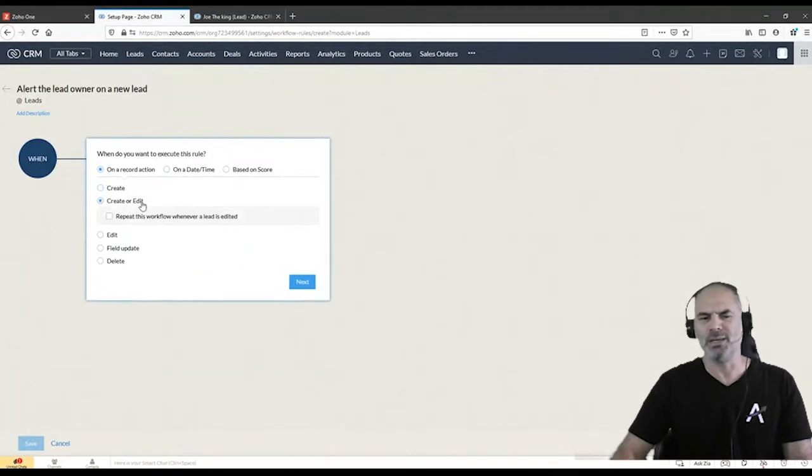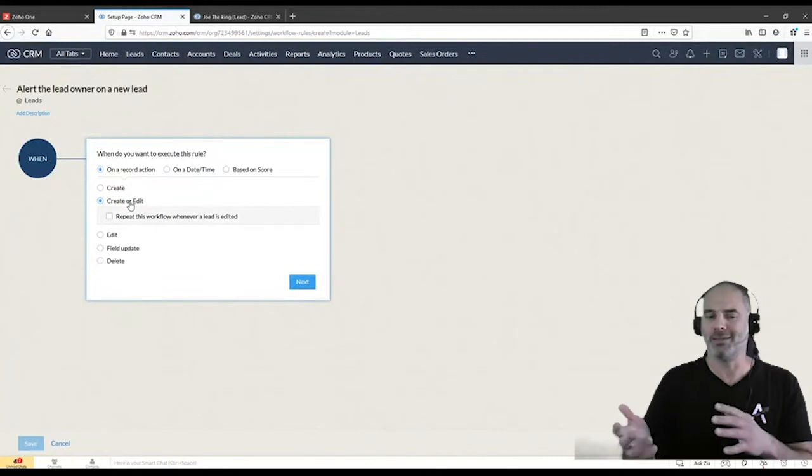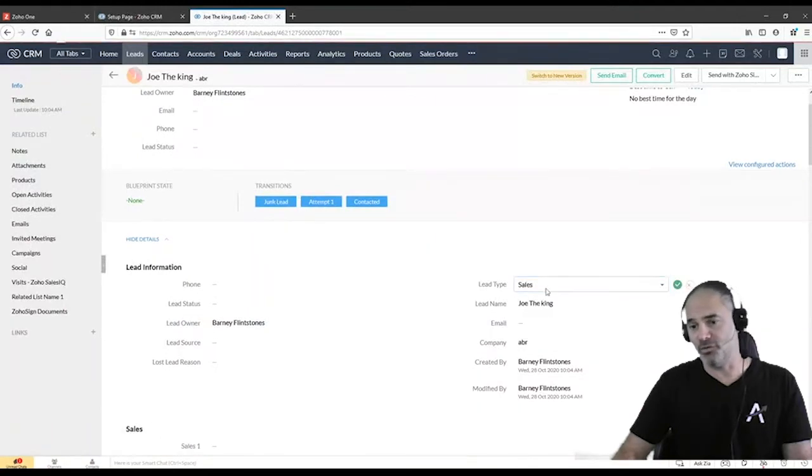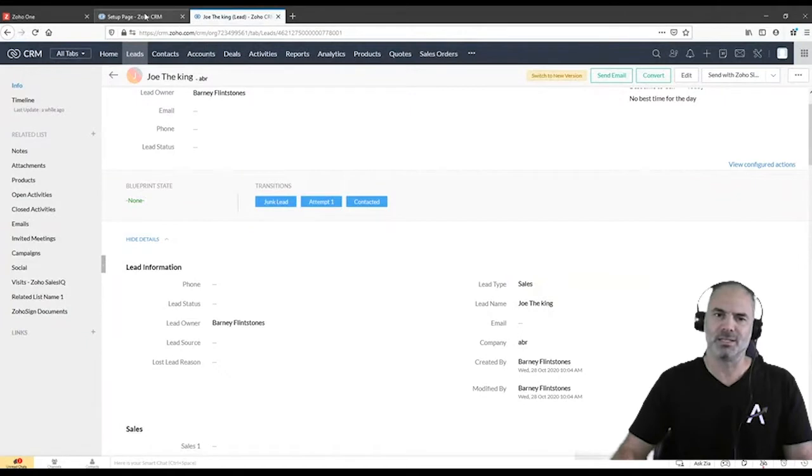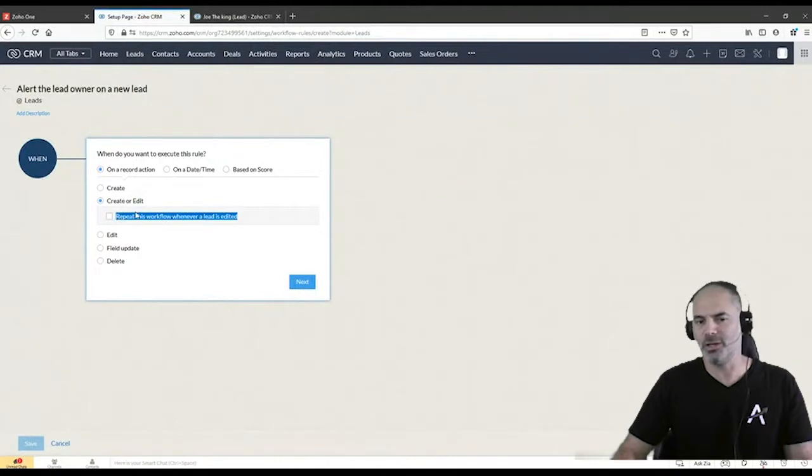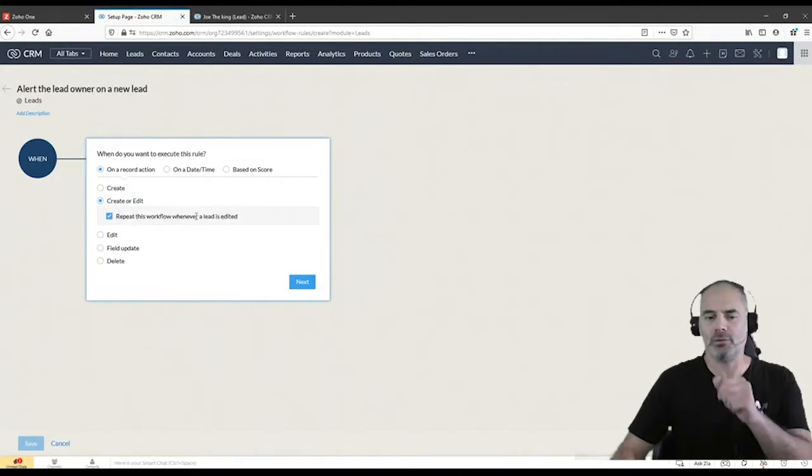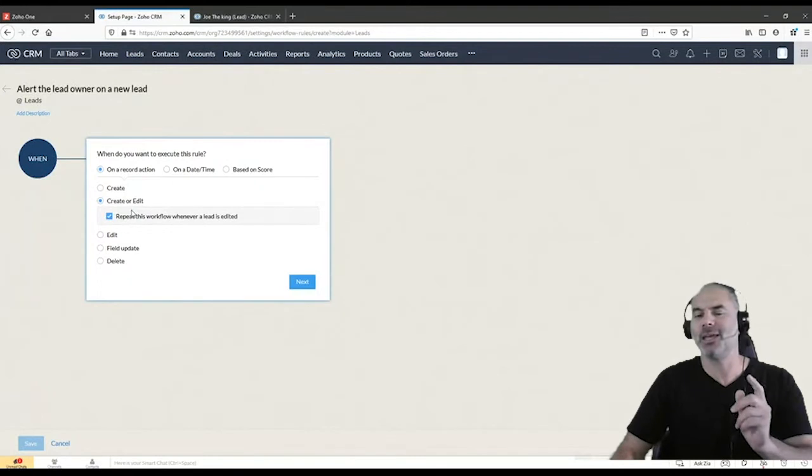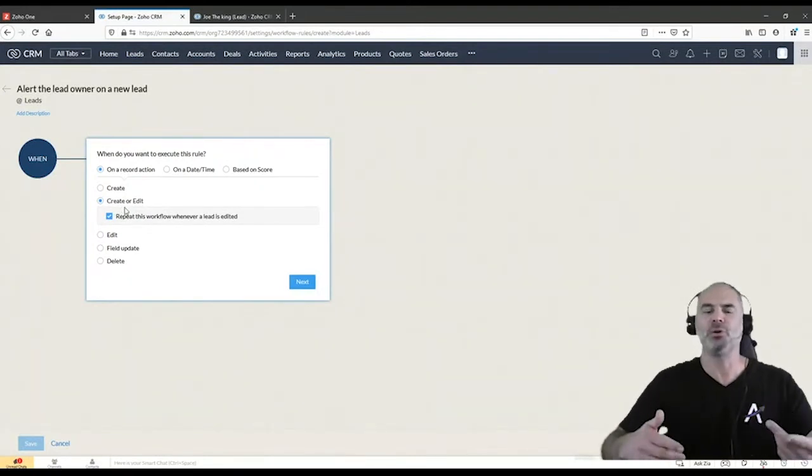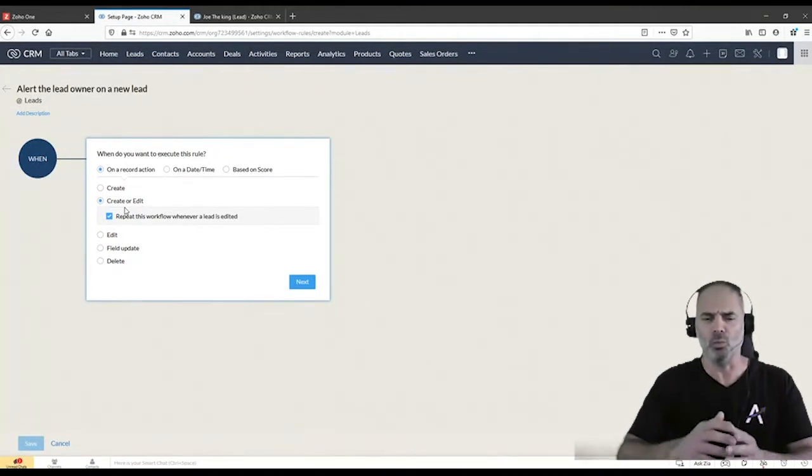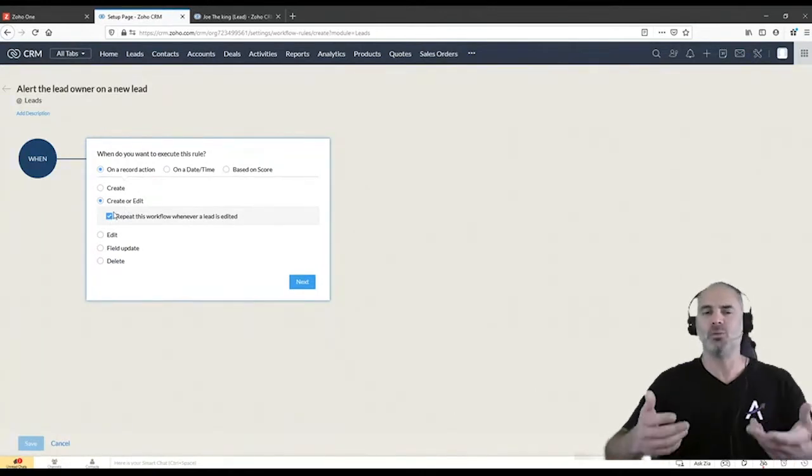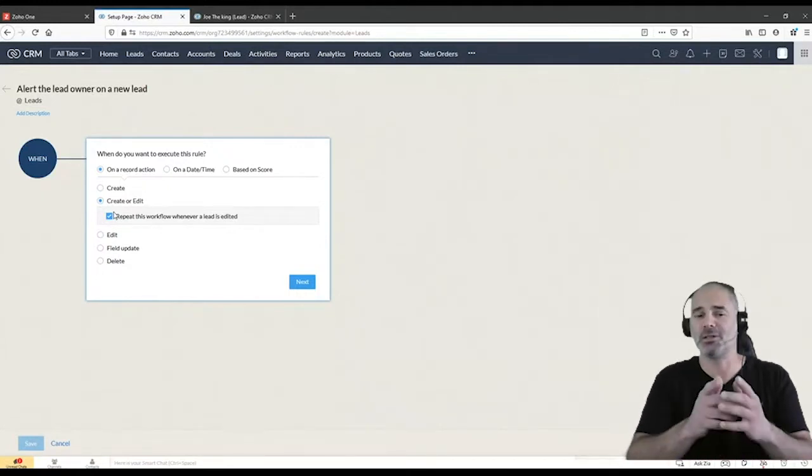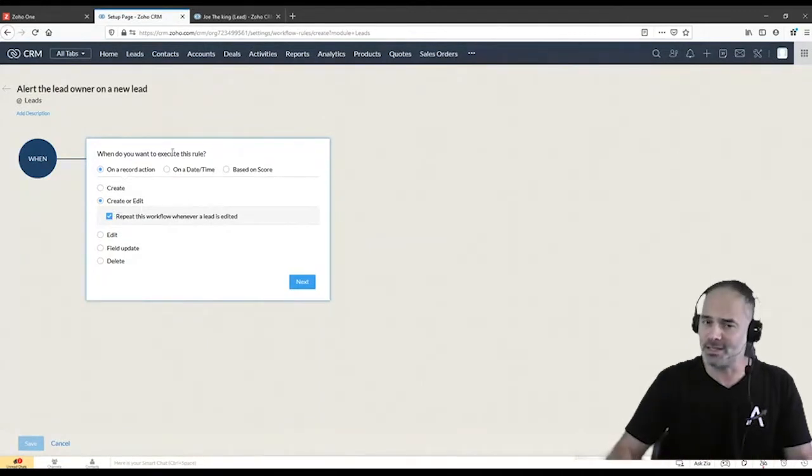Another one will be when the workflow is created or edited. So created we already discussed it, but edited means that I change any kind of value on this record. That means it's edited. Now, this is a big mistake that people will have when they're creating workflows. If you're not having a checkbox on repeat this workflow whenever a lead is edited, that means that that will take place only once. Now, sometimes people will try to test their workflow. They will not have a checkmark here, and then they will see that the workflow is not working. Now, it's not because the workflow is incorrect. It's because they did not mark repeat this workflow when the lead is edited. So this is an important one.